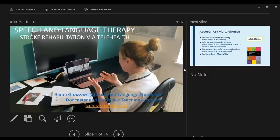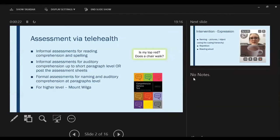Hi everyone. My name is Sarah. I'm a speech and language therapist working for Doncaster and Bassetlaw Teaching Hospitals. I'm presenting on rehabilitation I've been carrying out with people with communication difficulties post-stroke. First, I'll go through assessments — I've been doing a lot of informal assessments over telehealth rather than formal ones, including reading comprehension, spelling, and auditory comprehension.